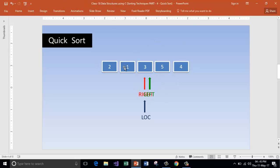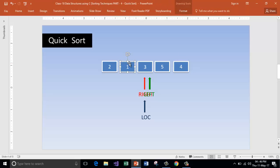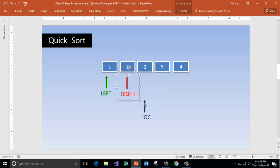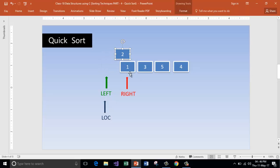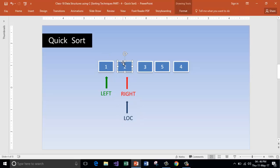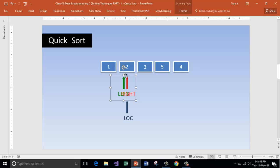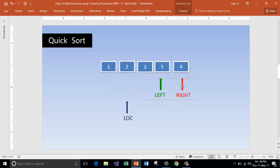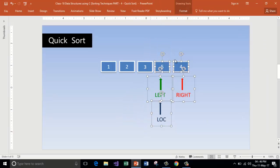We have now split the list into two parts. The elements to the right of three are five and four — the right sub-list. The elements to the left are two and one — the left sub-list. We now consider each sub-list as a whole list and apply the same quicksort process to each. Starting with the left sub-list, choosing two as pivot, scan from right to left: is one more than two? No — swap it.